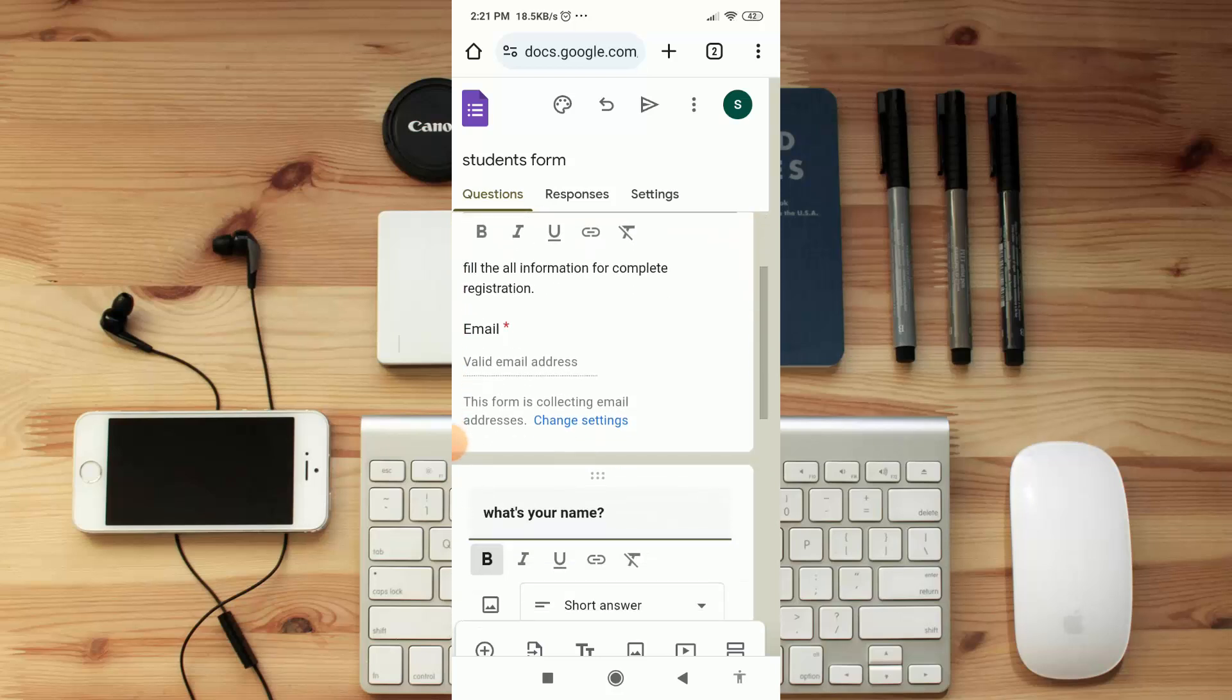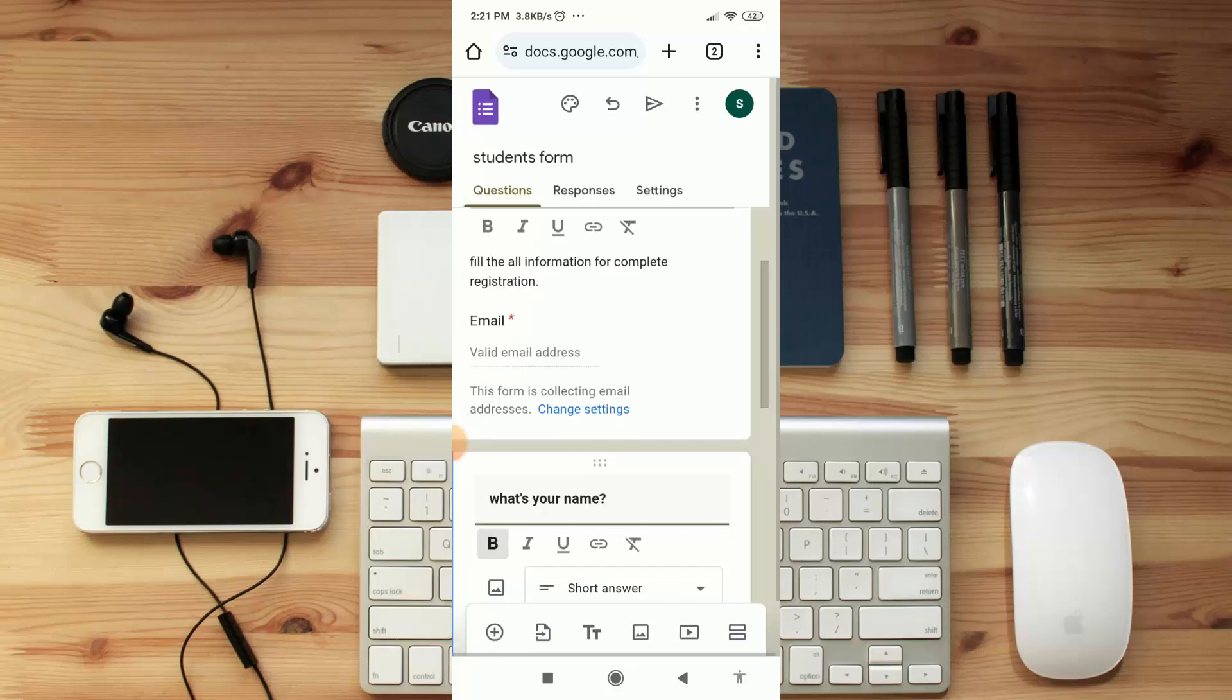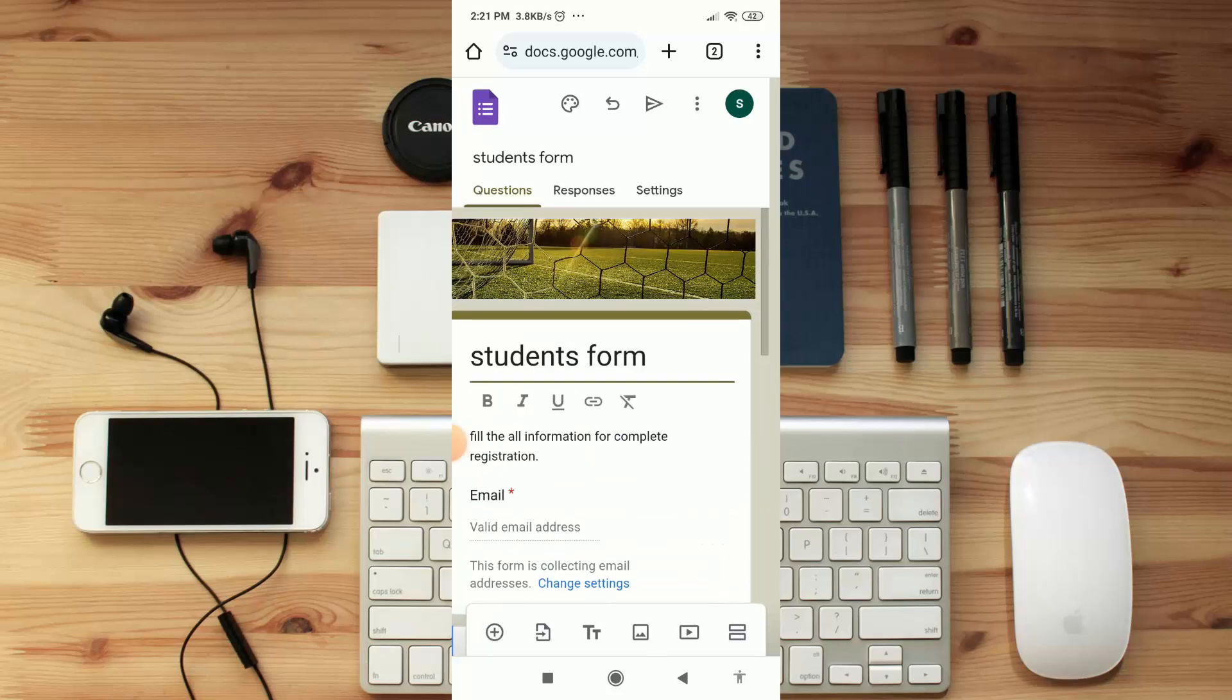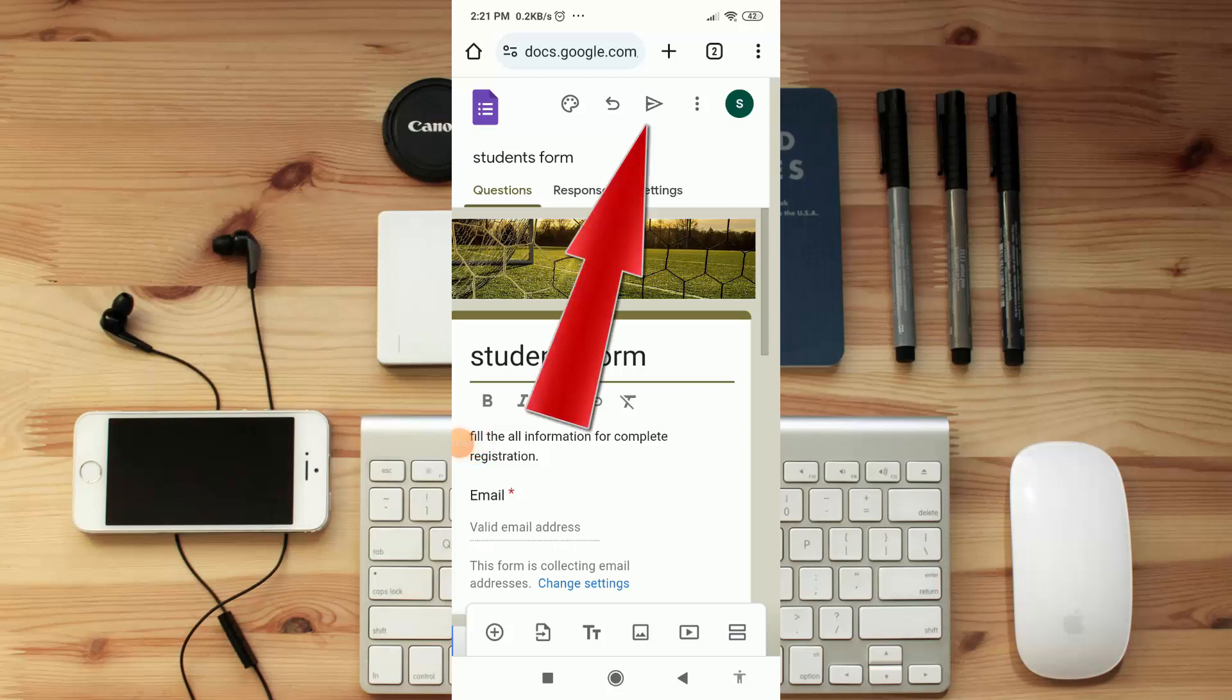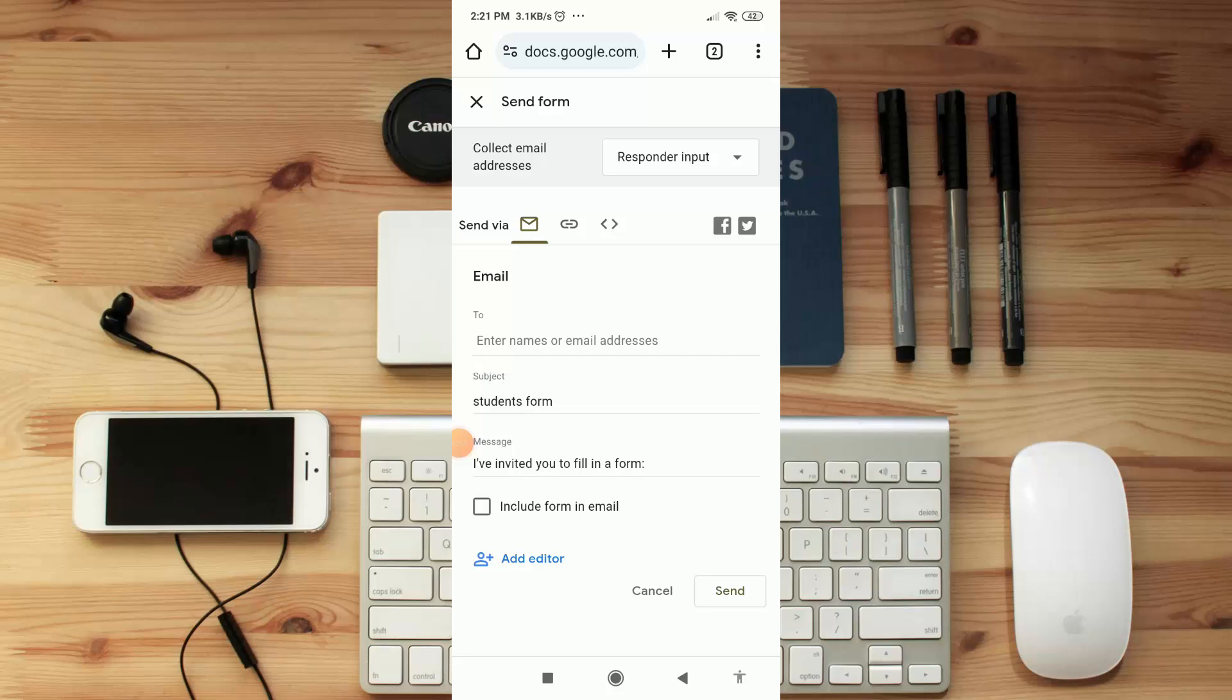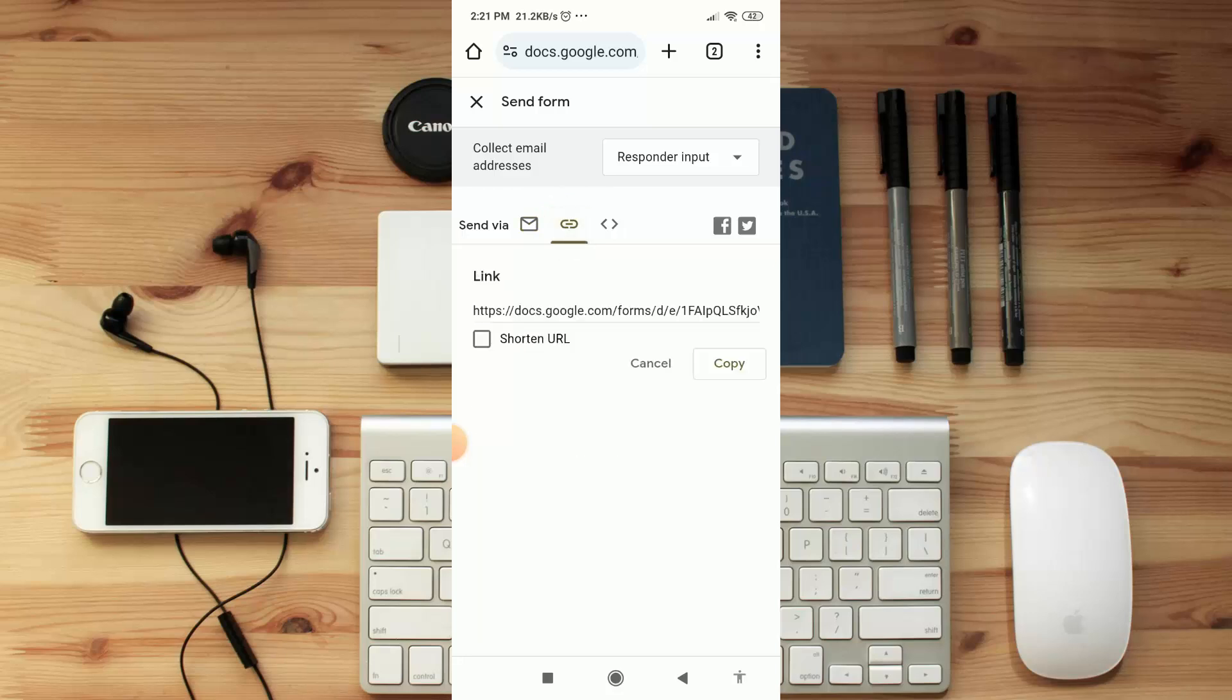Okay, now the final part of this video: how you can share form to your follower or member and also how to see their responses. First of all, here click on share icon and then you will see here option for email anyone, but we are not going to email. Okay, here you can see a link icon. Click on it and click on 'Shorten URL'.